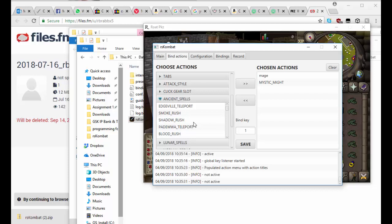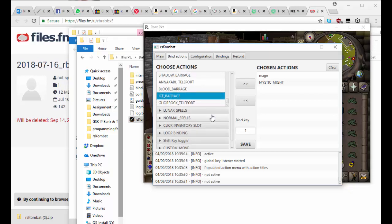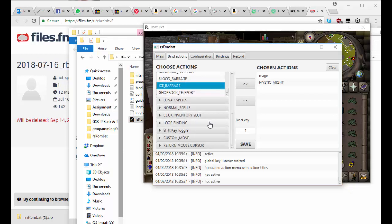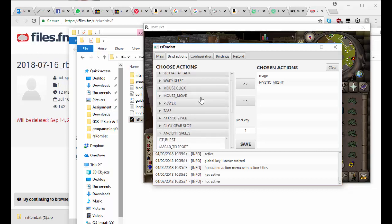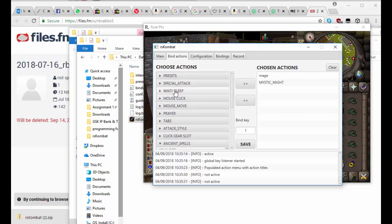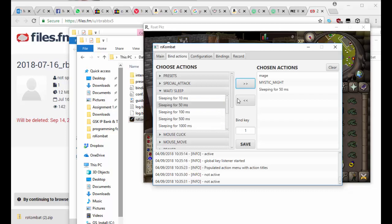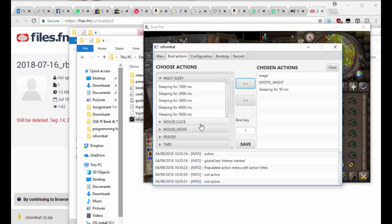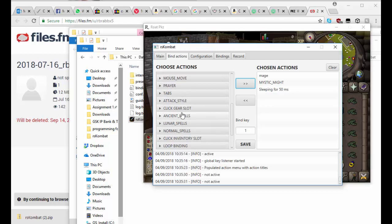And then I also want to add ancient spells. Now depending on your client that you're using, it's very likely that you can add in Ice Barrage straight away, but you might want to add a little wait. So I'm just going to show you how to add a wait before. You just add in a wait sleep, so you can sleep for 15 milliseconds. So I'm going to add that across.